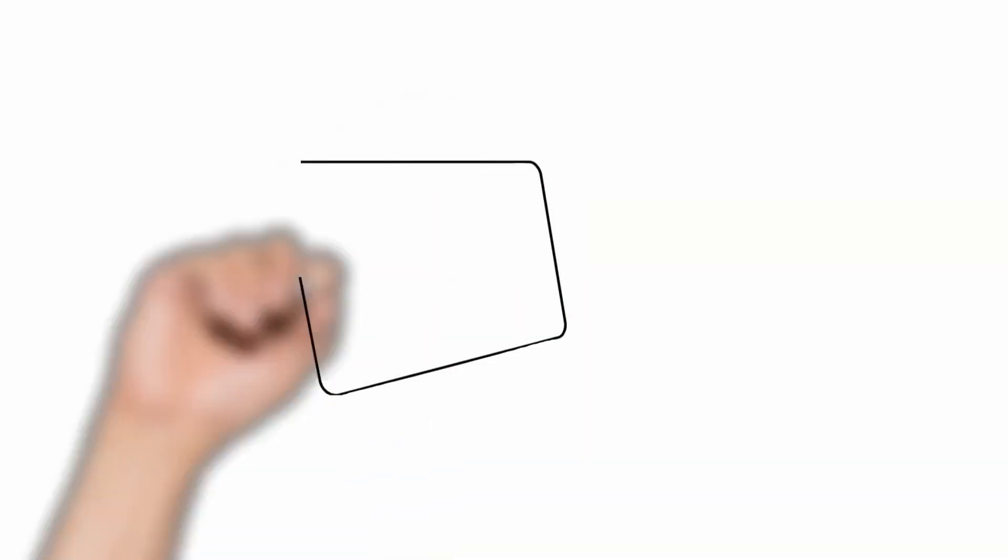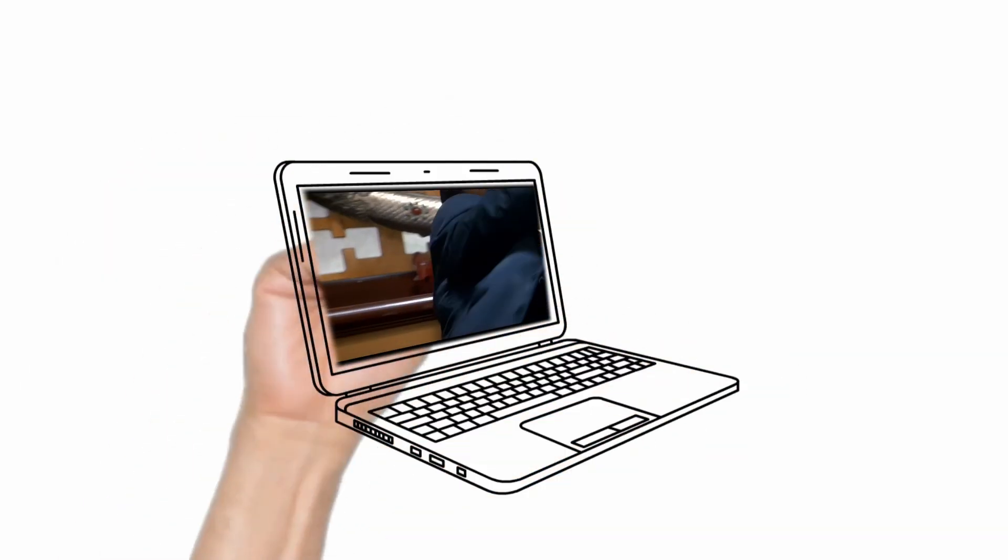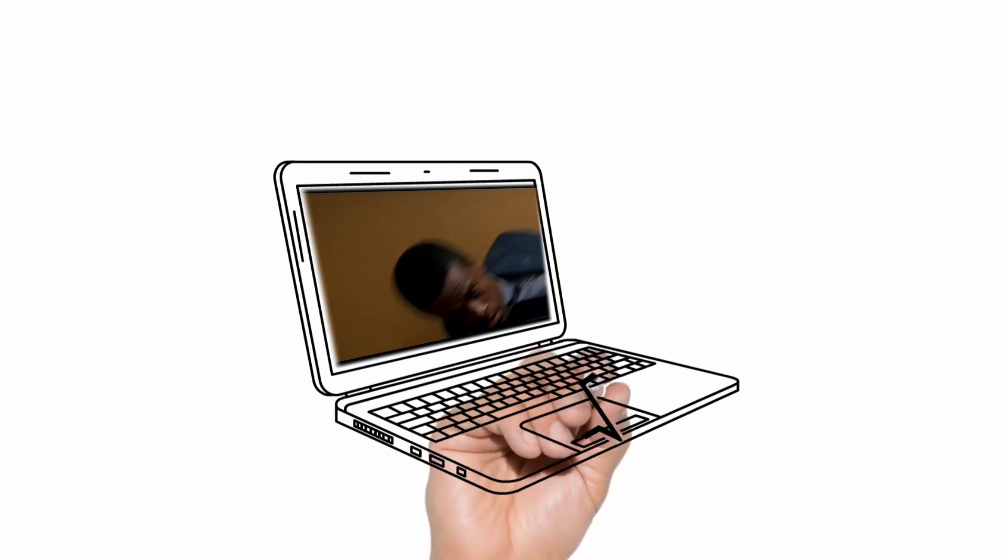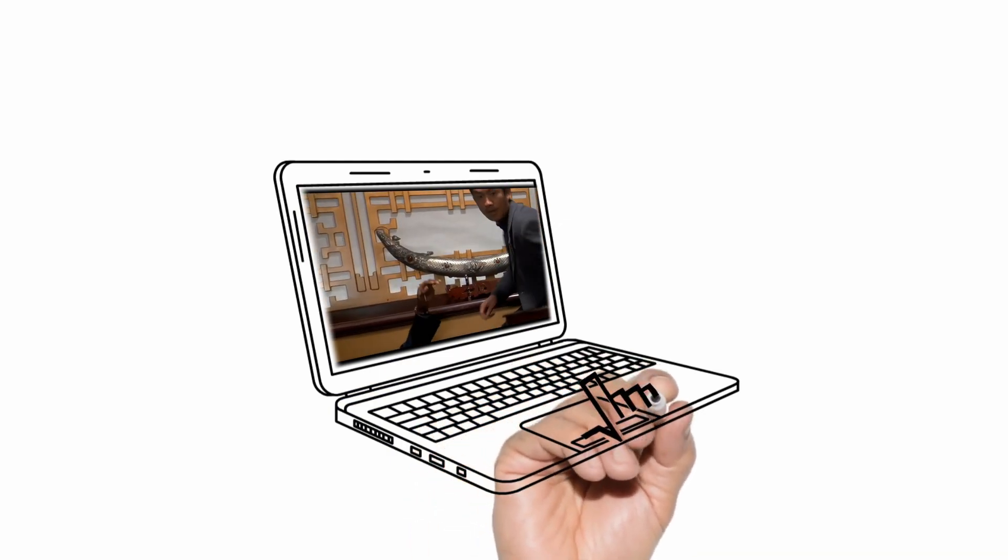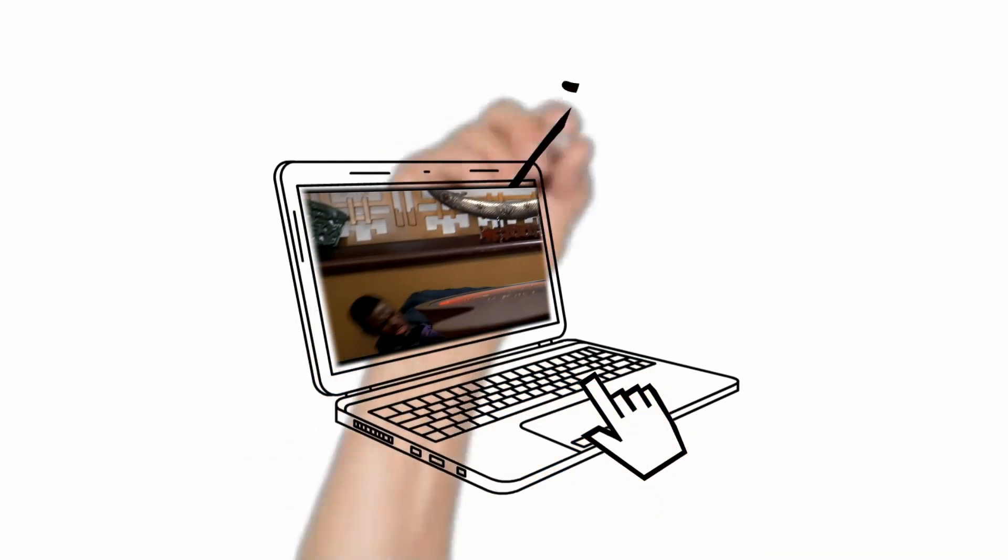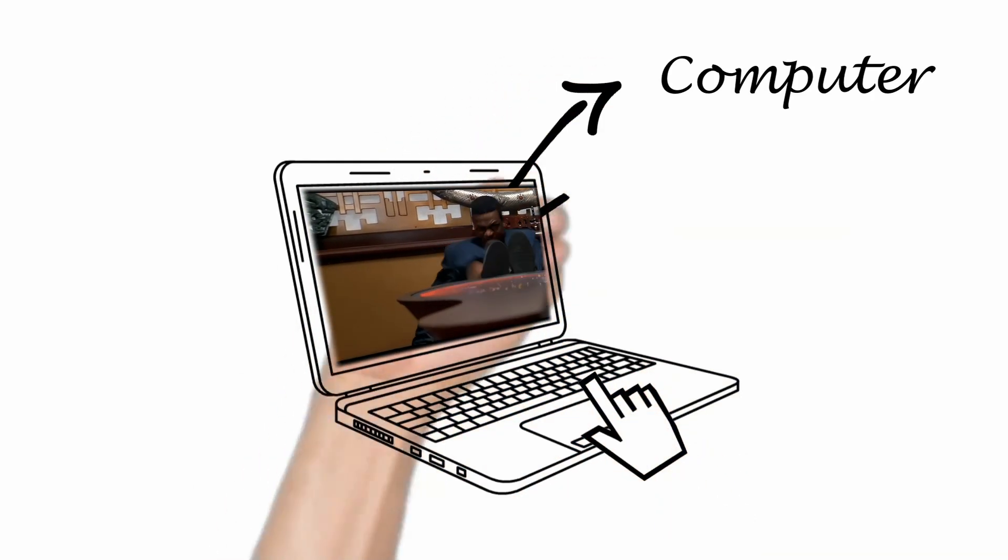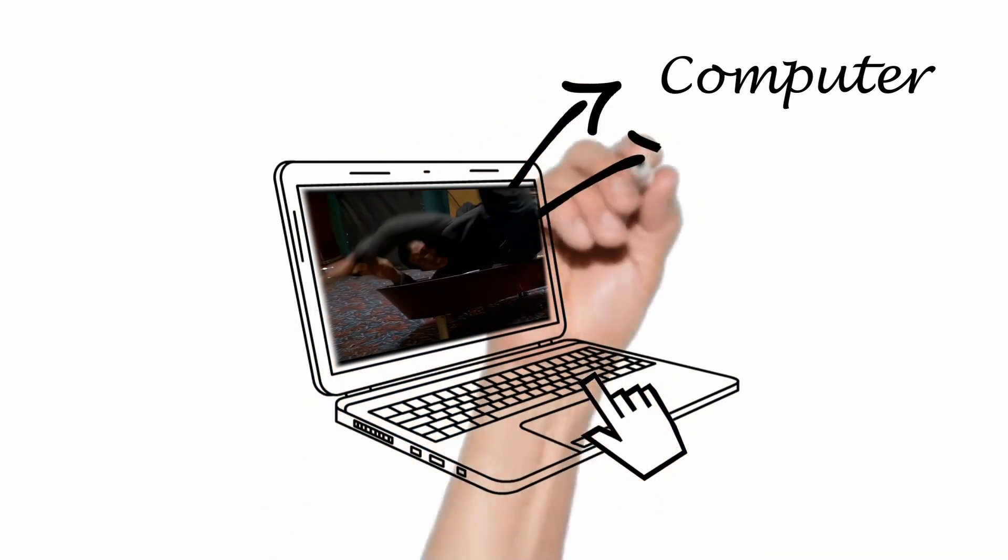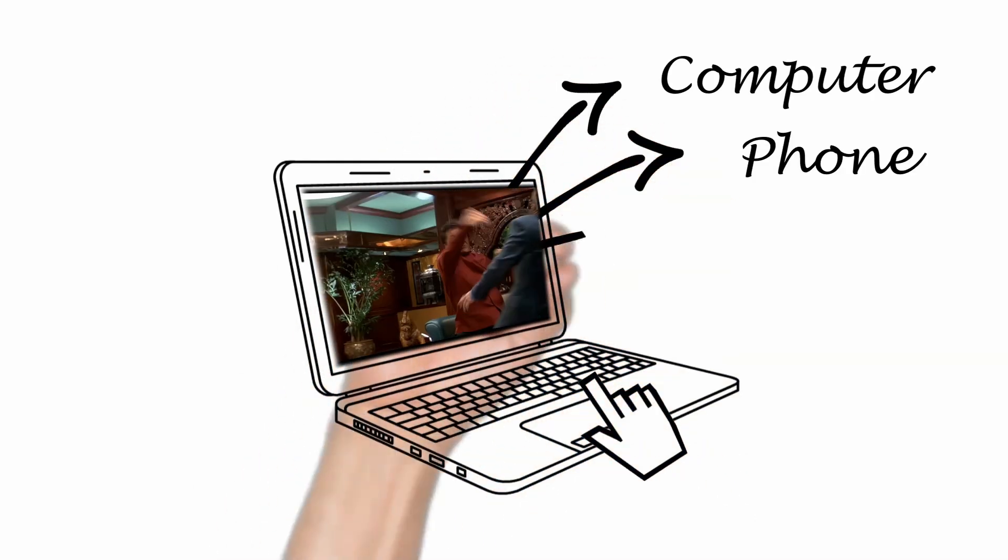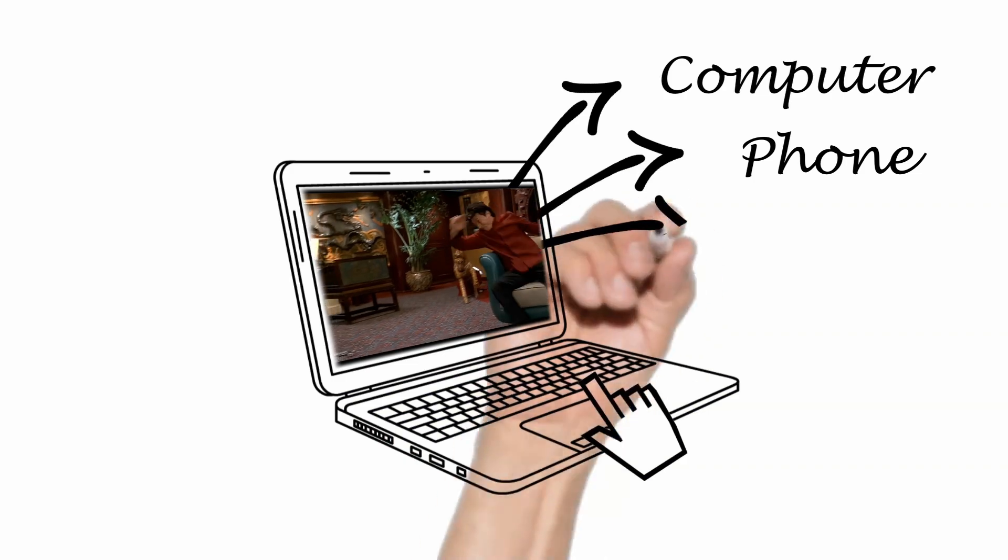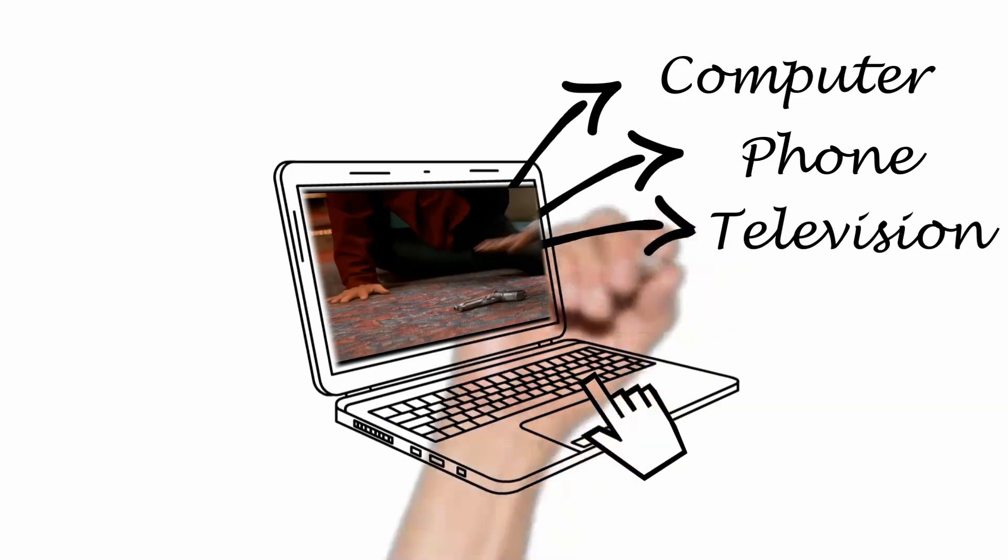Now, go ahead and load the movie into your Jellyfin server so that you can enjoy it on your computer, phone, or television.